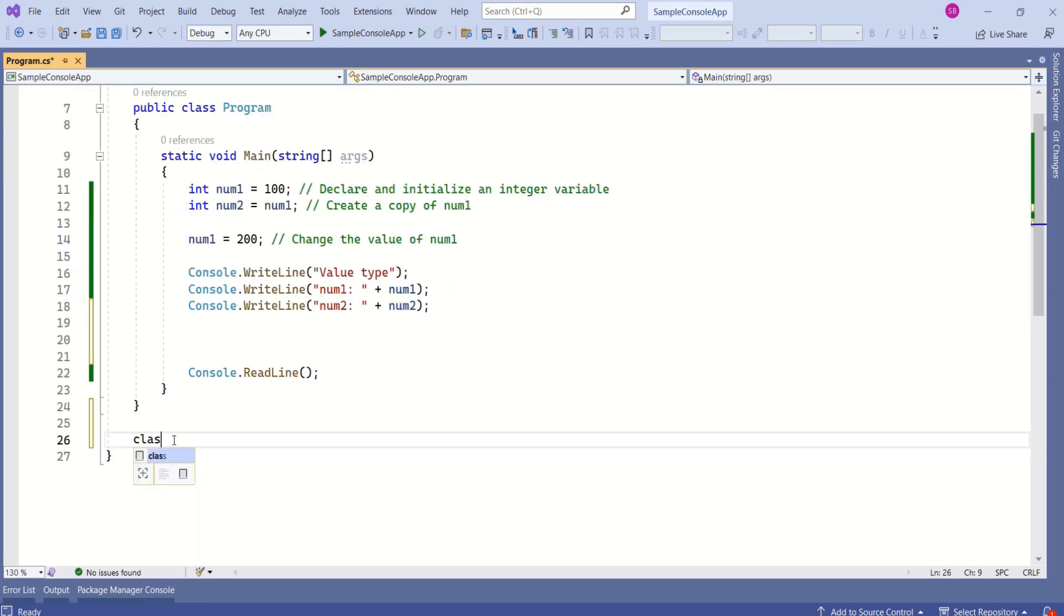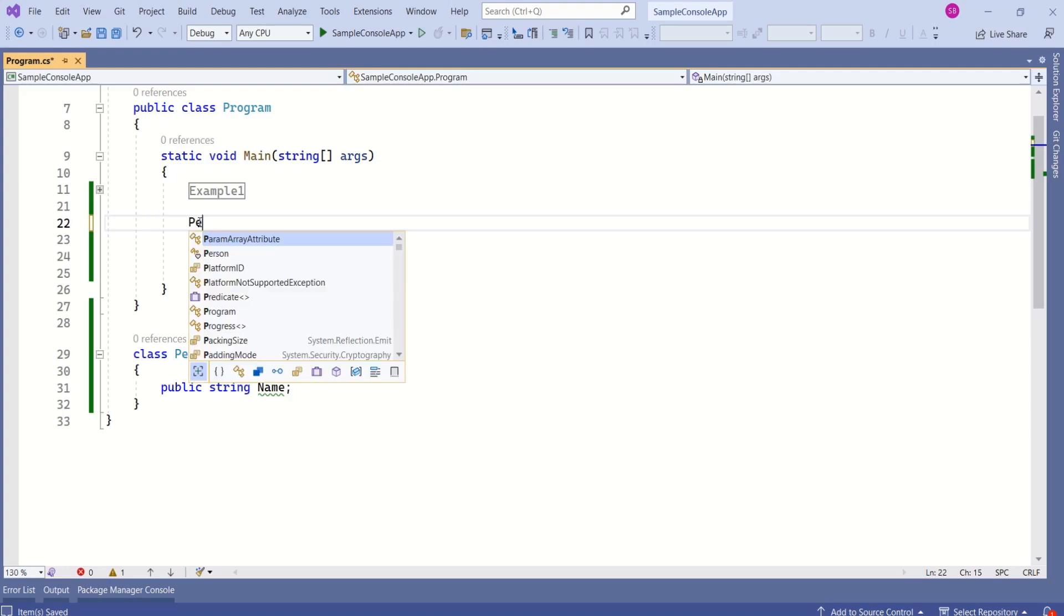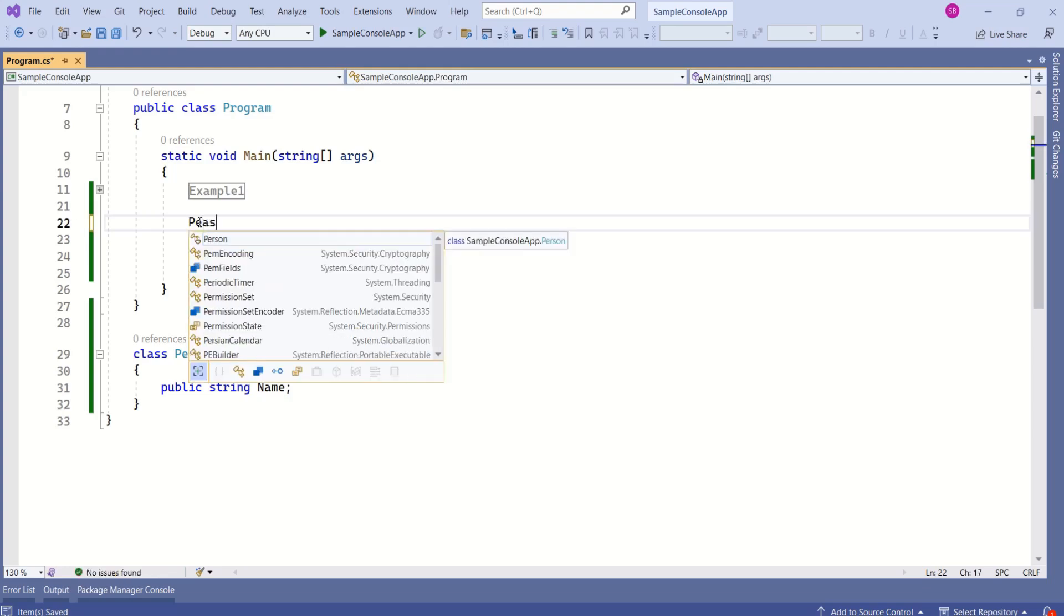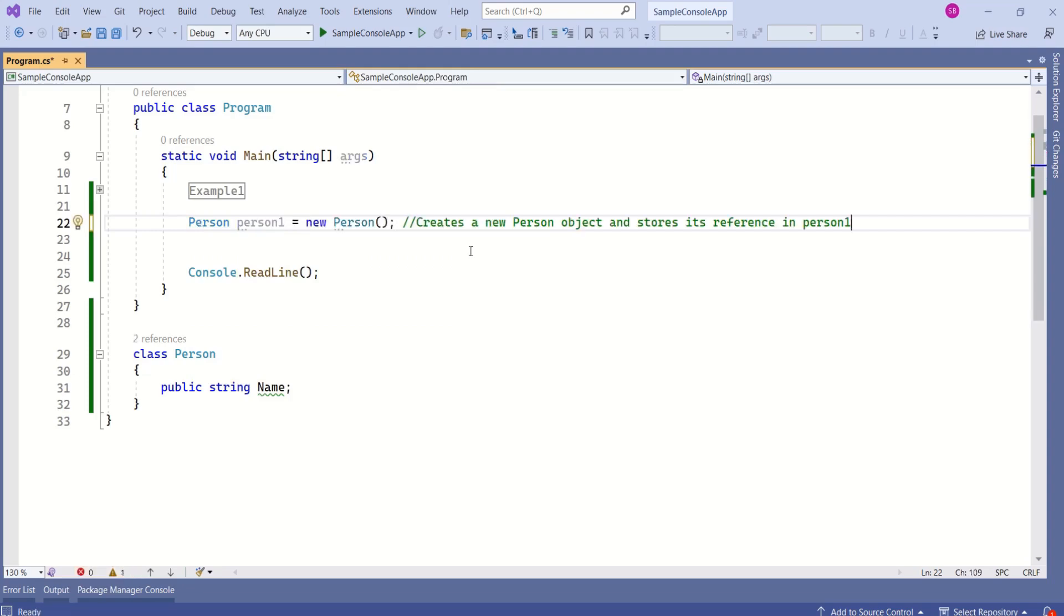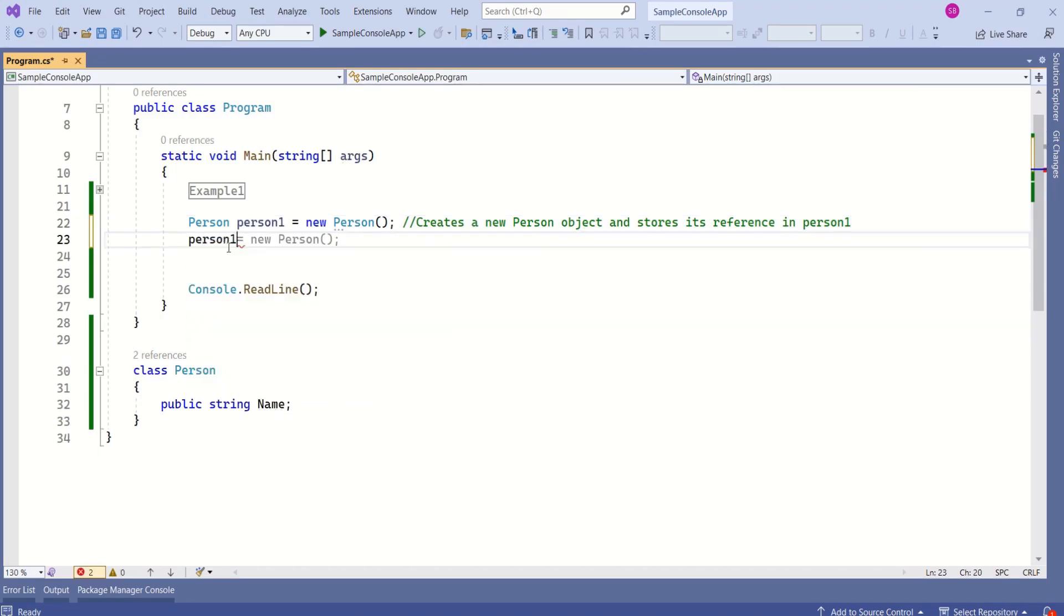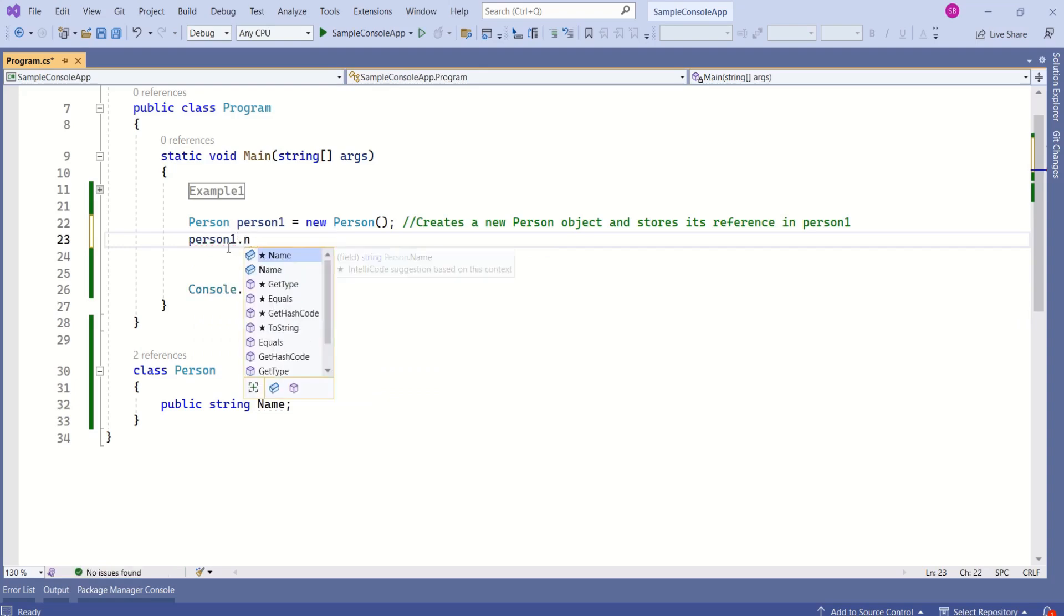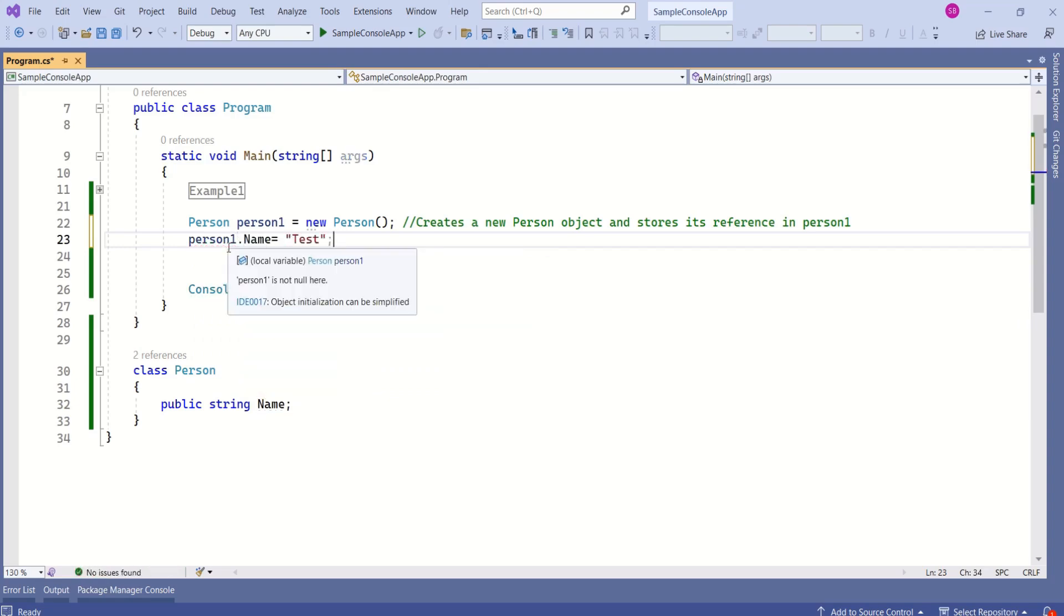Now, I will create a reference type. I will create a class. Now, I will create new instance of person class. Person, person1, new person. Person1 will not hold actual value. Person1 will have the reference of the object where it has been created. Now, I will set the name property of person1.